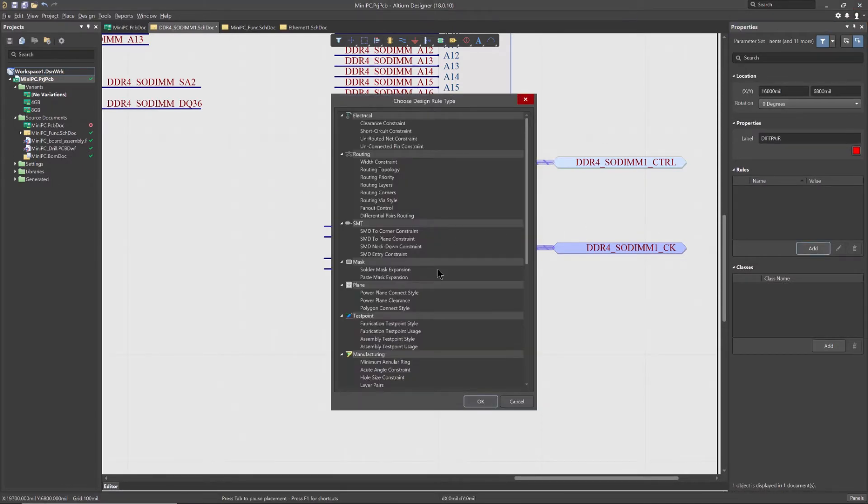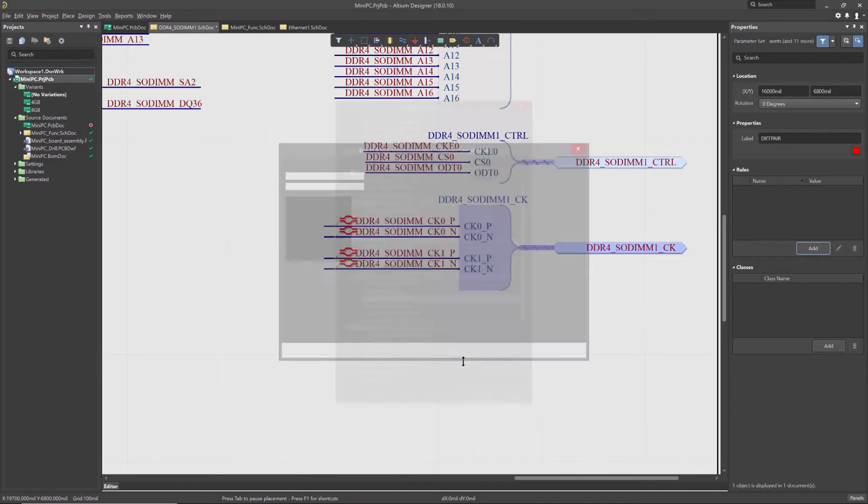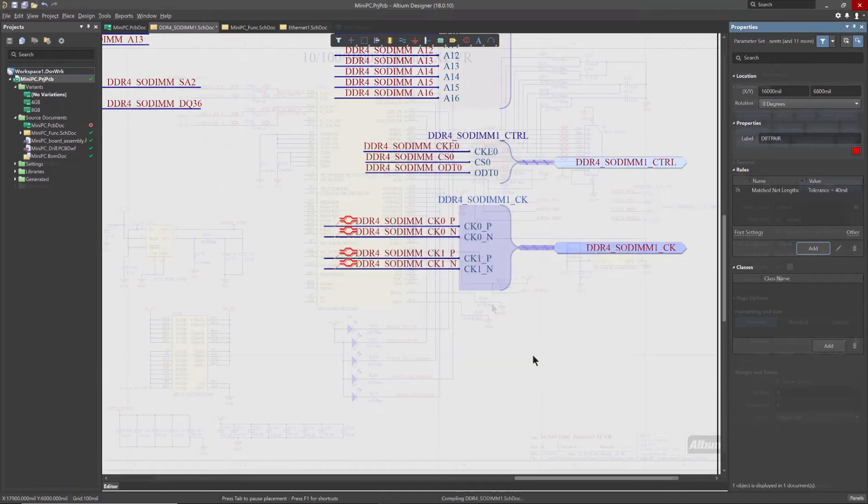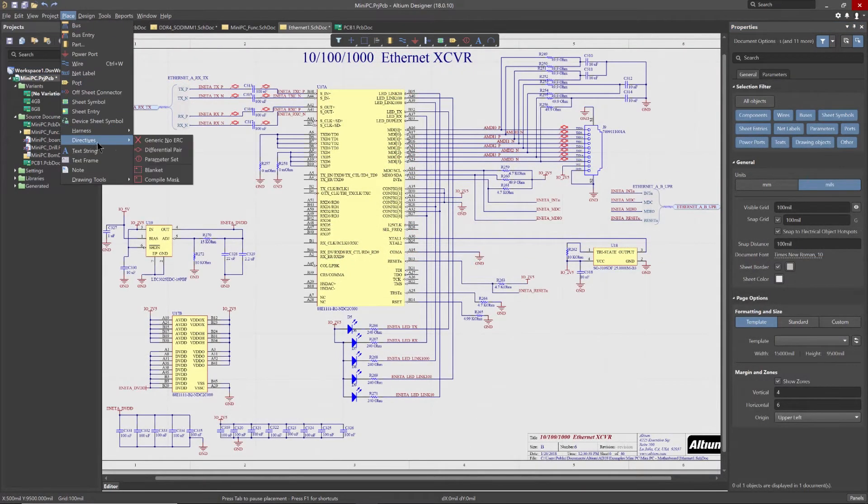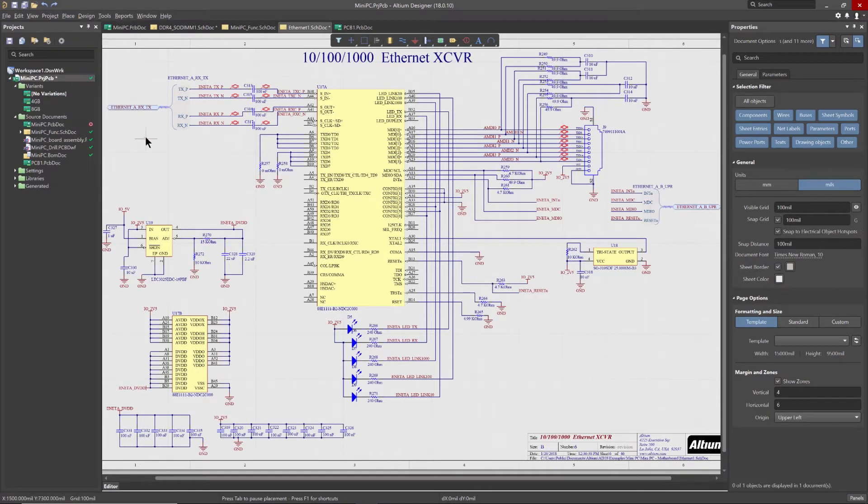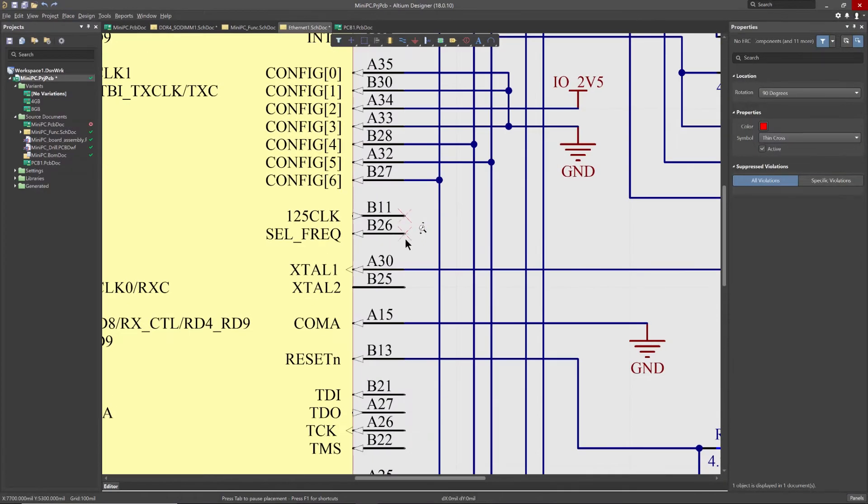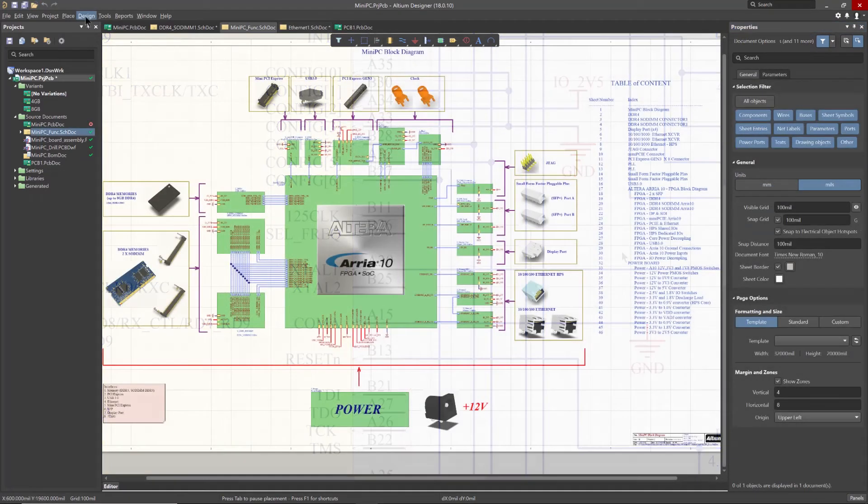When you want to check certain circuits in isolation from the rest of your design, as your design capture evolves over time, you can take advantage of the no ERC directive to suppress error checking for those circuits that you know will generate a warning. When you're done with it, simply deactivate them.